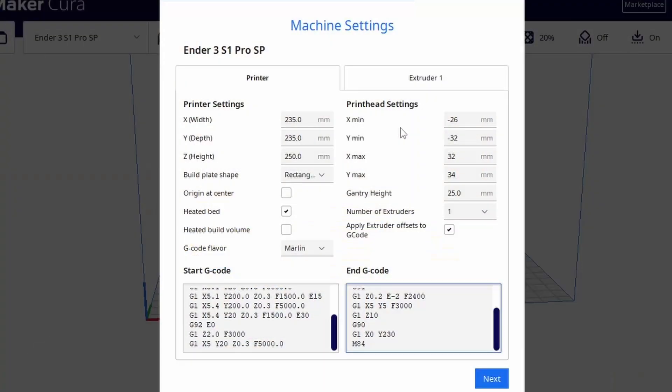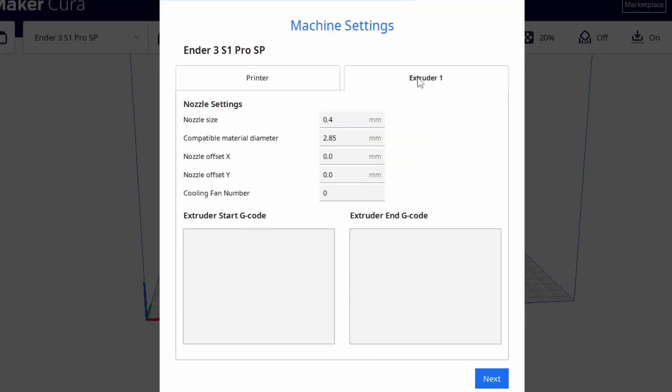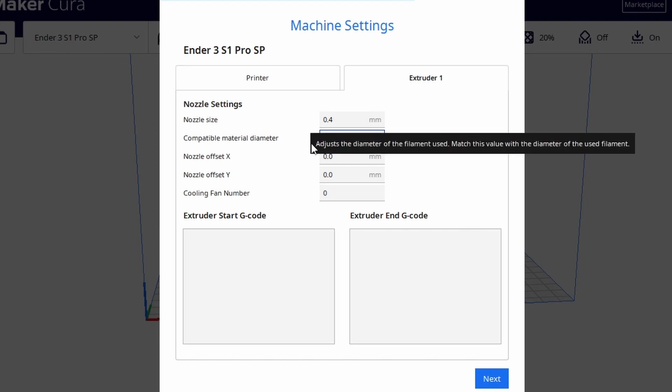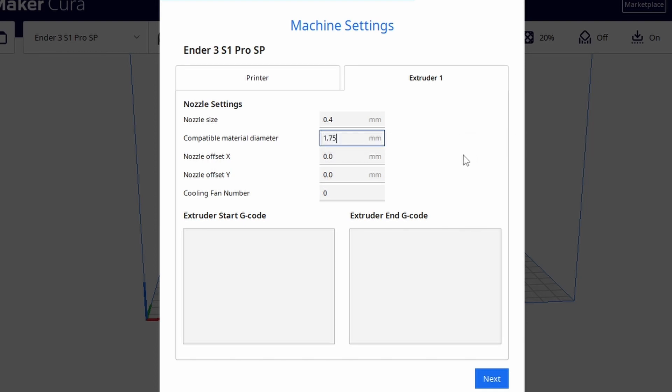Once I'm done with the start and end G code I can click on the extruder1 tab. Here we need to make sure the compatible material diameter is set to whatever we'll be using. For most this will be 1.75 mm. I'm leaving the nozzle size at 0.4 mm but change yours if you use a different size nozzle. 0.4 is the standard nozzle size that most 3D printers come with.